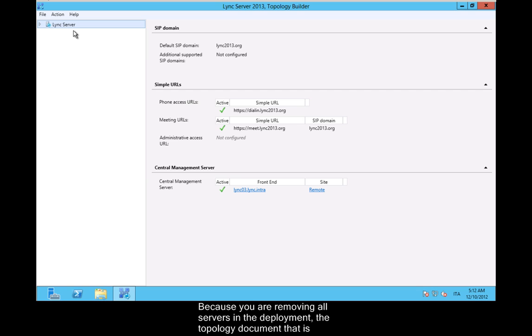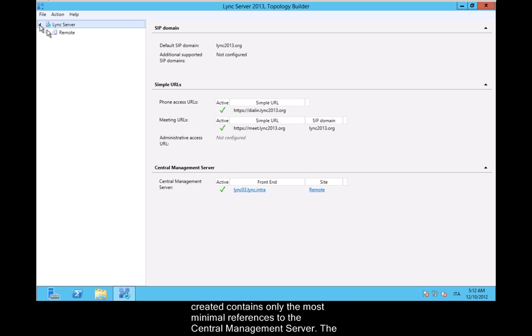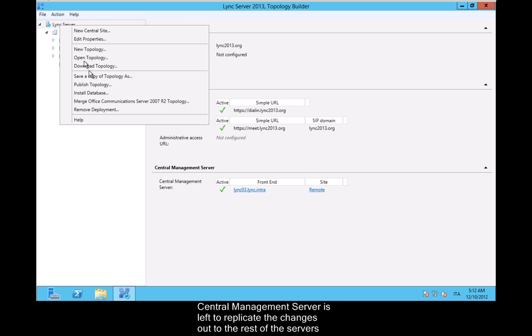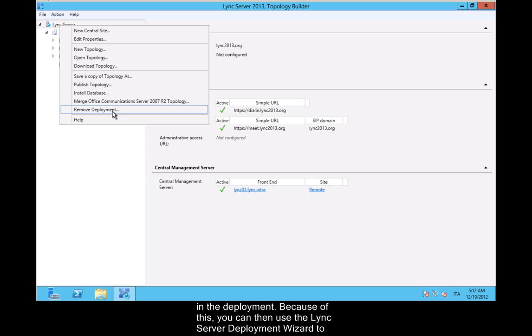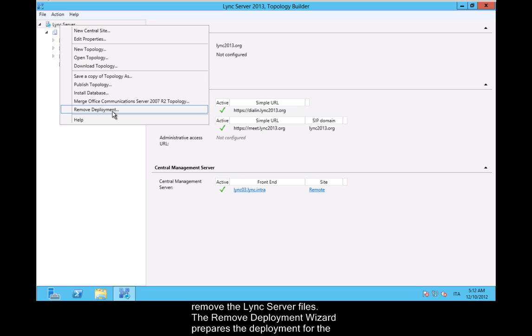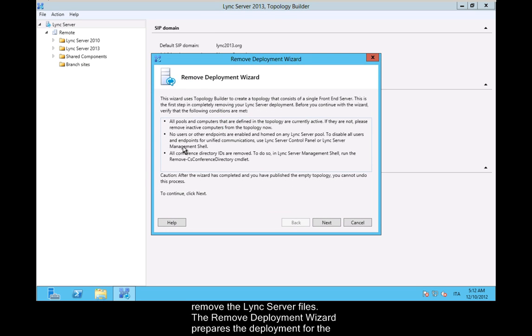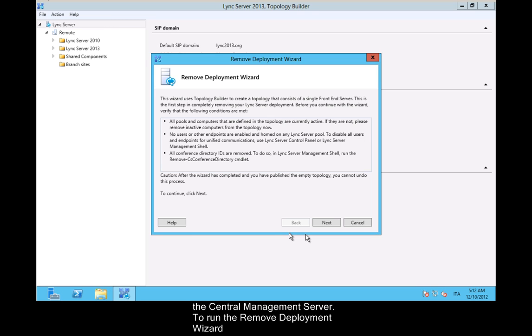Because you are removing all servers in the deployment, the topology document that is created contains only the most minimal references to the central management server. The central management server is left to replicate the changes out to the rest of the servers in the deployment. Because of this, you can then use the Lync Server Deployment Wizard to remove the Lync Server files. The Remove Deployment Wizard prepares the deployment for the removal of all servers and services. The last server removed from the deployment is the central management server.